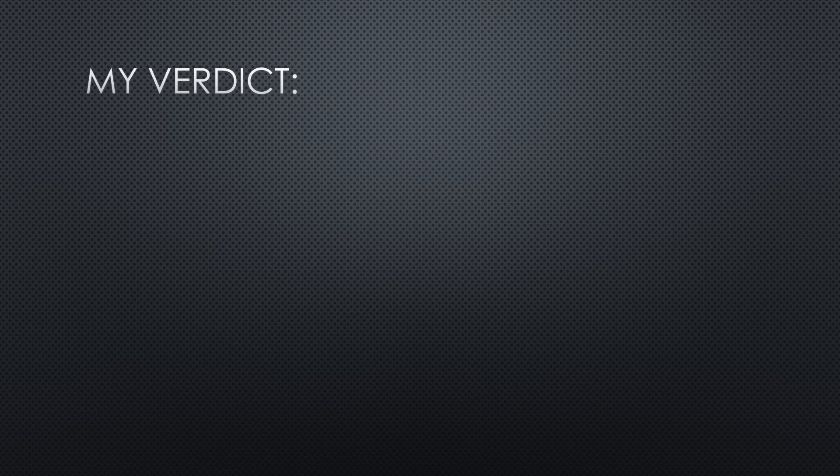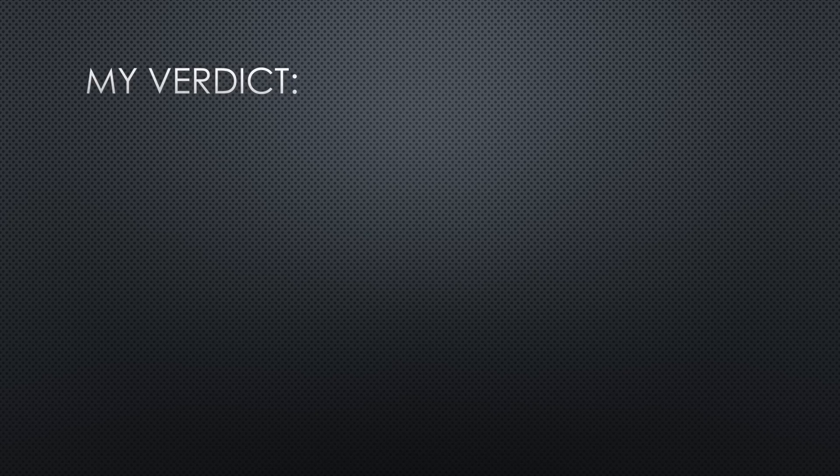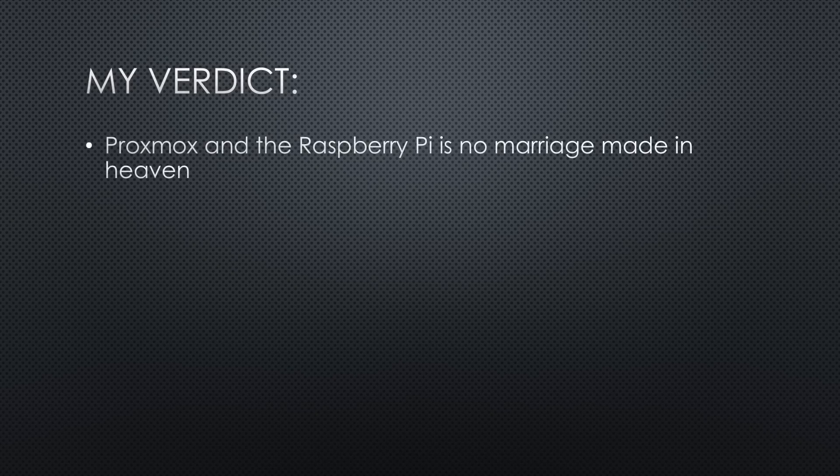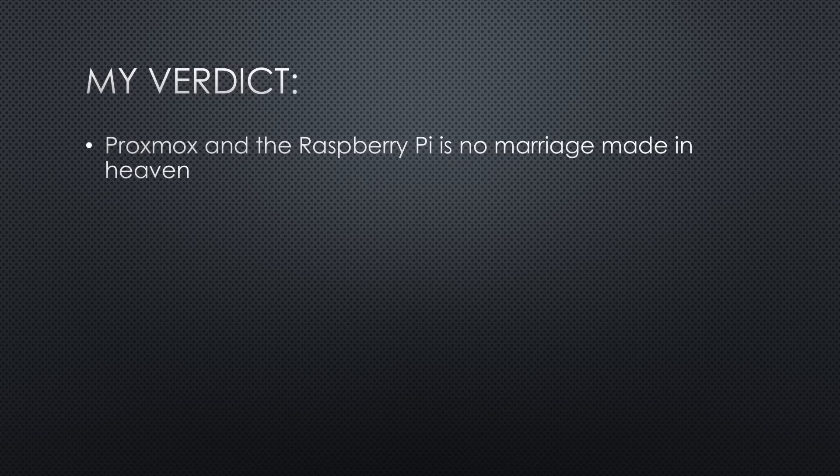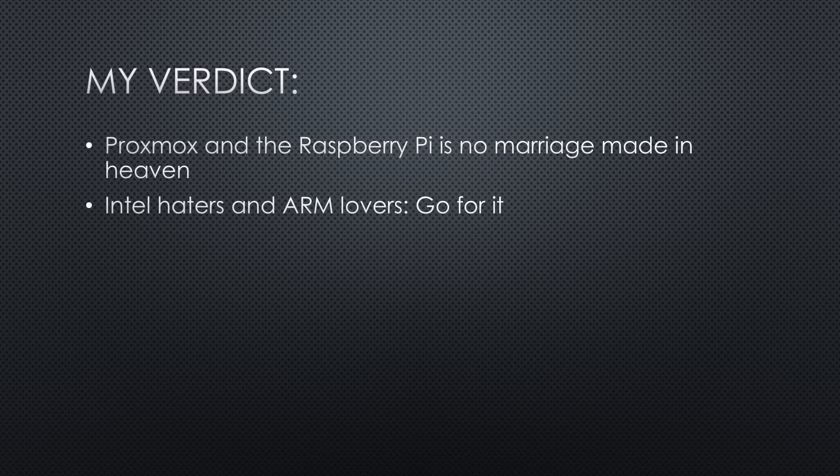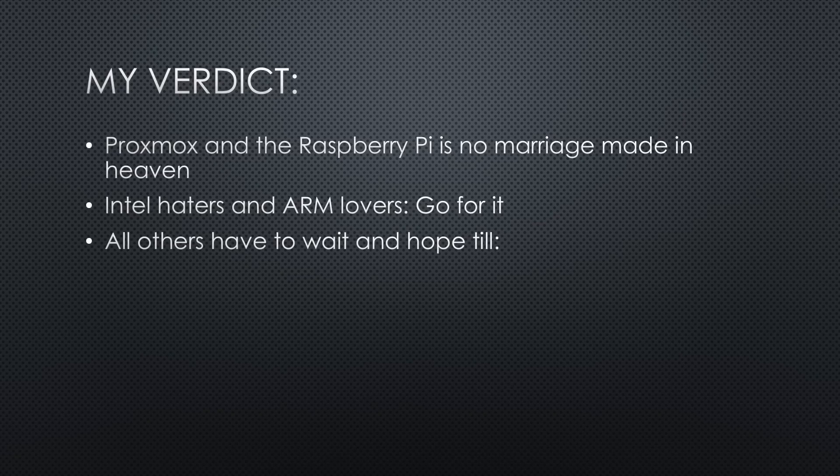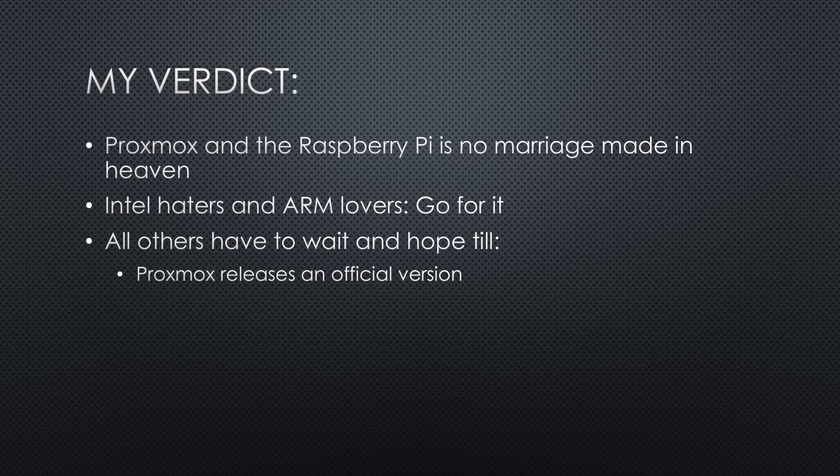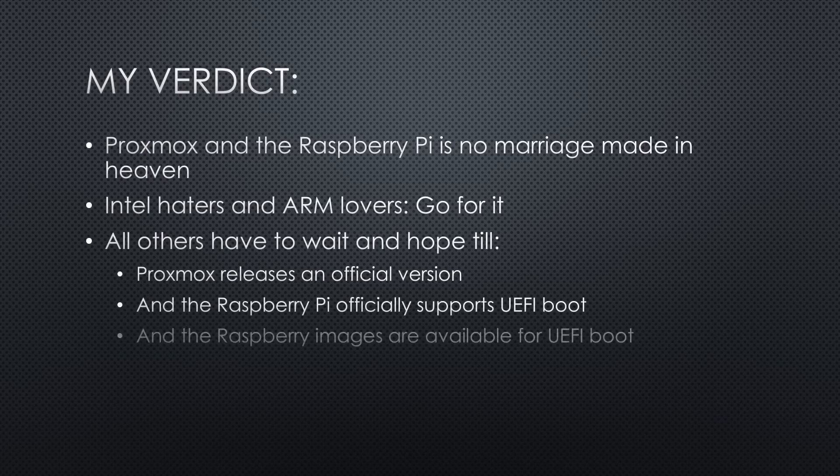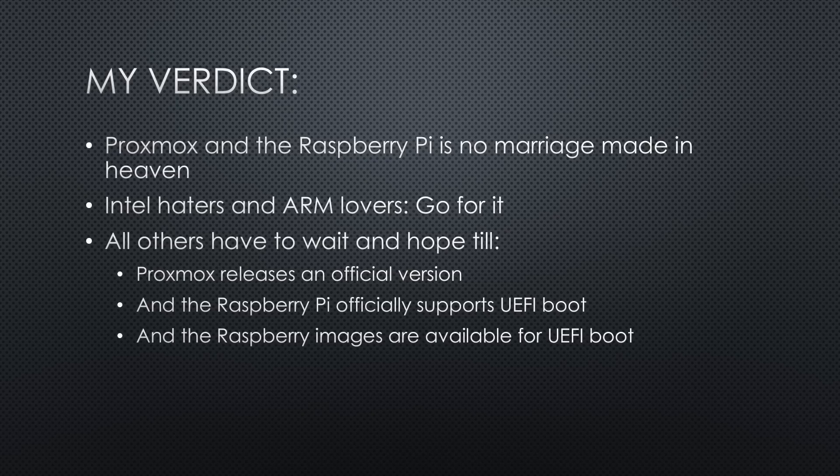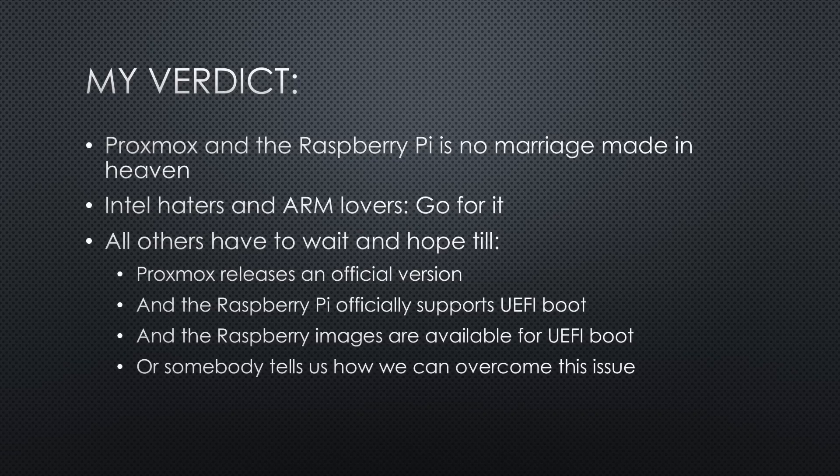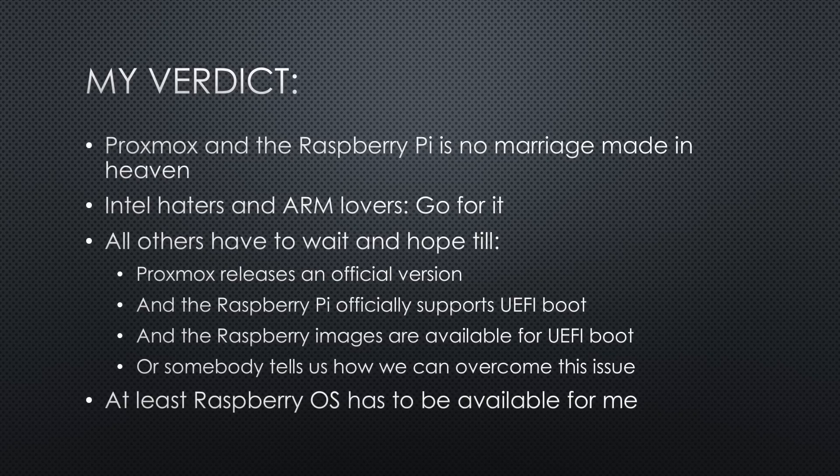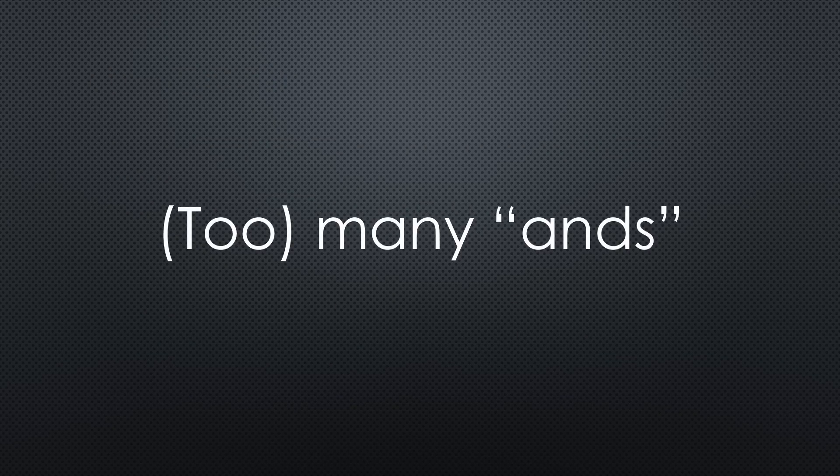Now what is my verdict after all those tests? Proxmox and the Raspberry Pi is no marriage made in heaven. Too big are the current differences. For Intel haters, ARM lovers, or if you want to play around, go for it. For all others, we have to wait and hope till Proxmox releases an official version, and the Raspberry Pi officially supports UEFI boot, and the Raspberry images are available for UEFI boot. Or somebody tells us how we can overcome this issue. At least Raspberry OS has to be available till I again look into the matter. You see quite a lot of ANDs.